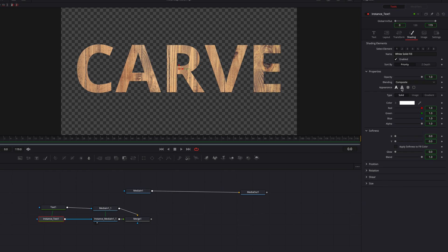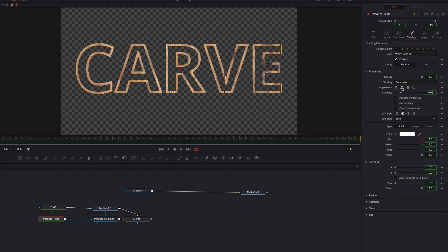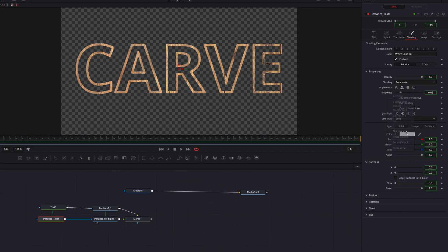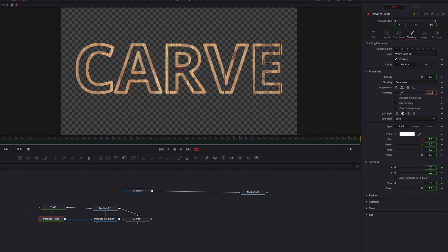This will allow us to switch to the text outline setting here without affecting the other text node. Now let's go to thickness, do the same thing — the instance — and then we can adjust the thickness to however we want it.